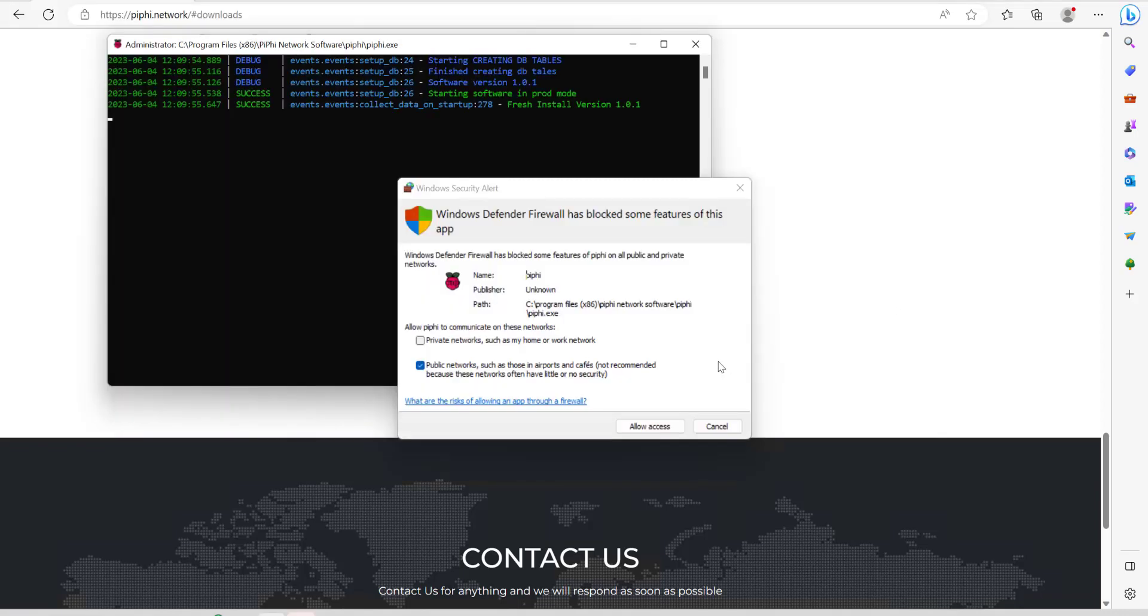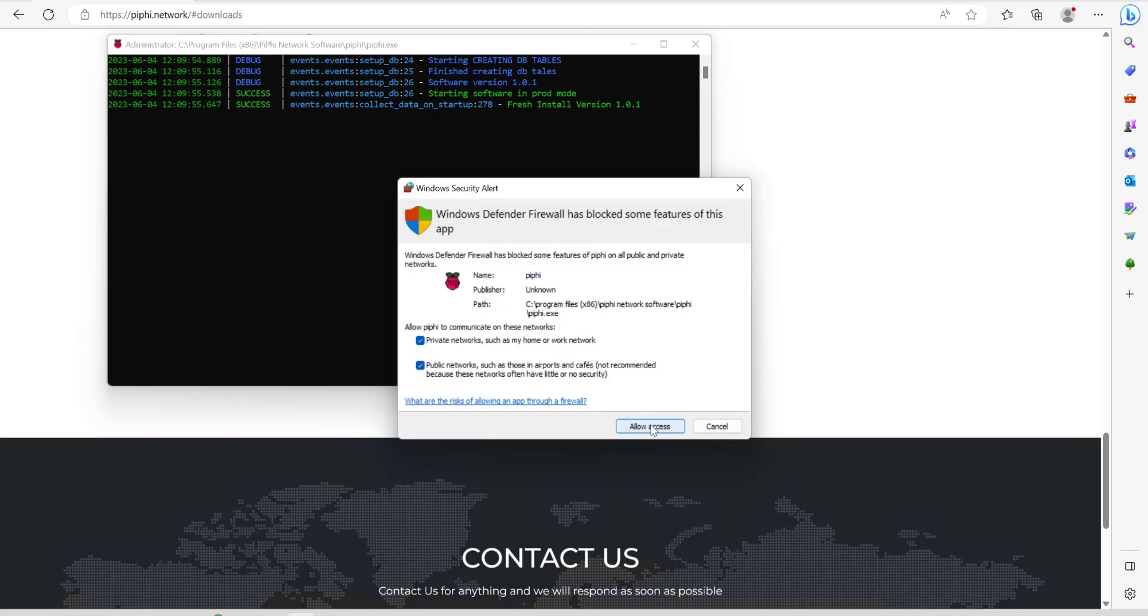You might get a Windows security alert like this just saying that the firewall has blocked some of the features of the app. Just go ahead and either just allow access with what's clicked there or you can click both of them depending on what your setup is like. I just click both which should be fine. Allow access.